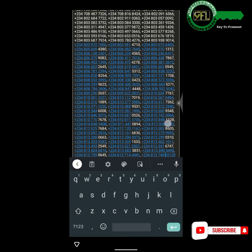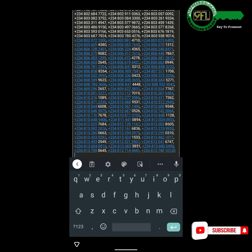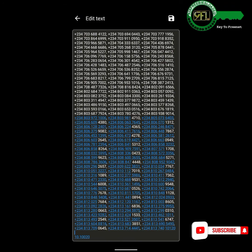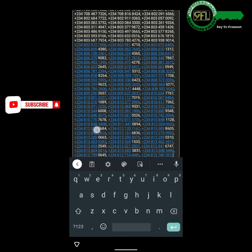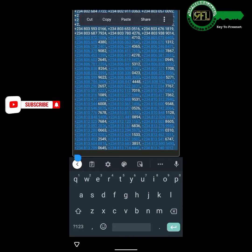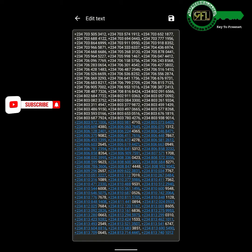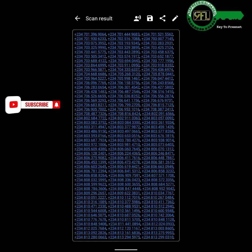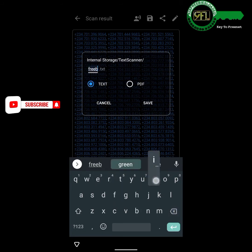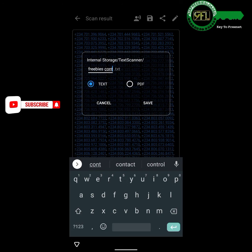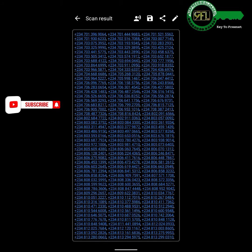I will skip extracting the third screenshot — by now you should understand how the extraction works. After organizing the extracted text from the first and second screenshot, tap on save, then tap on the save icon. Input the desired name you want to use for saving the text file and tap save. I will be saving mine as freebies.